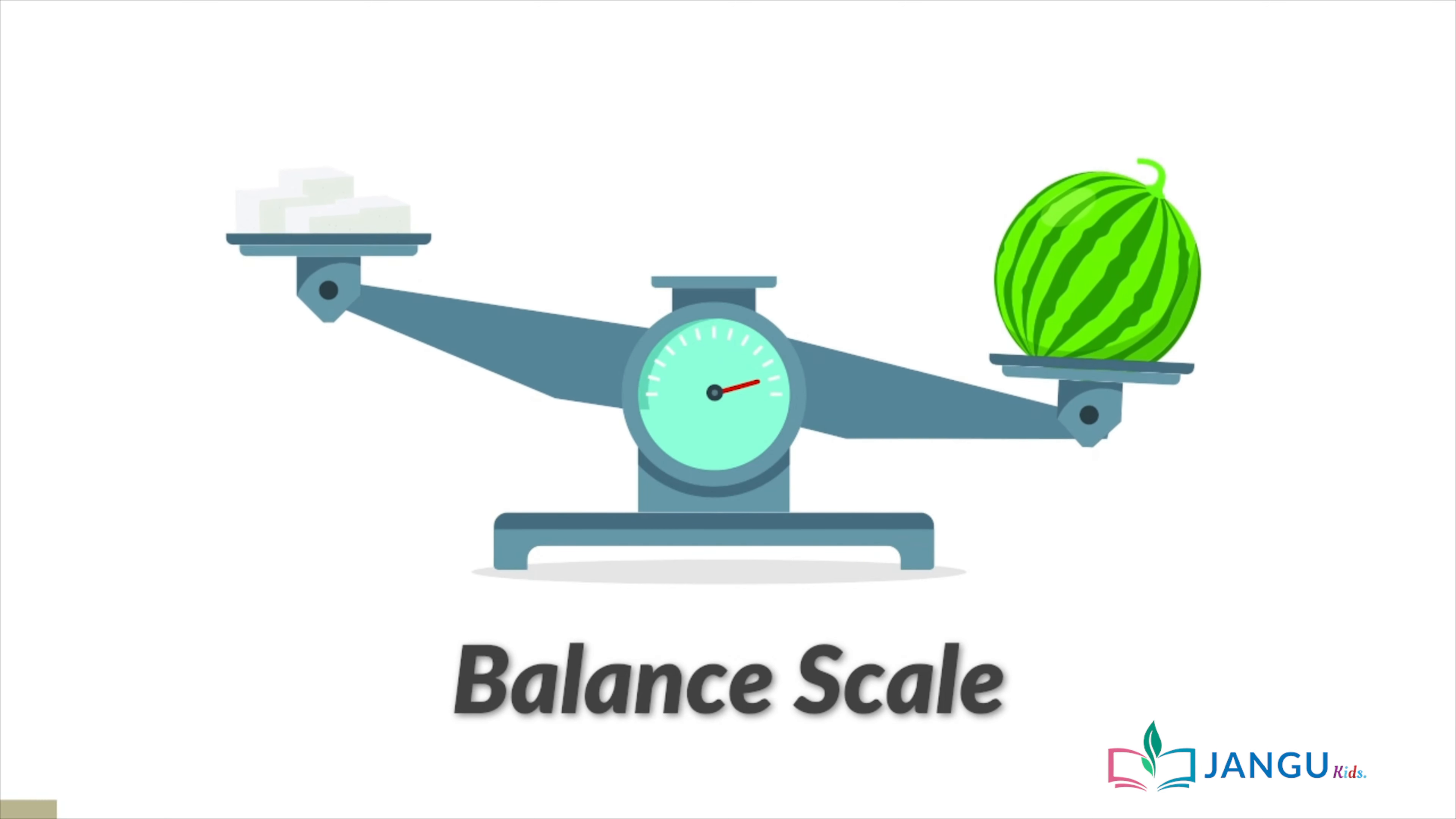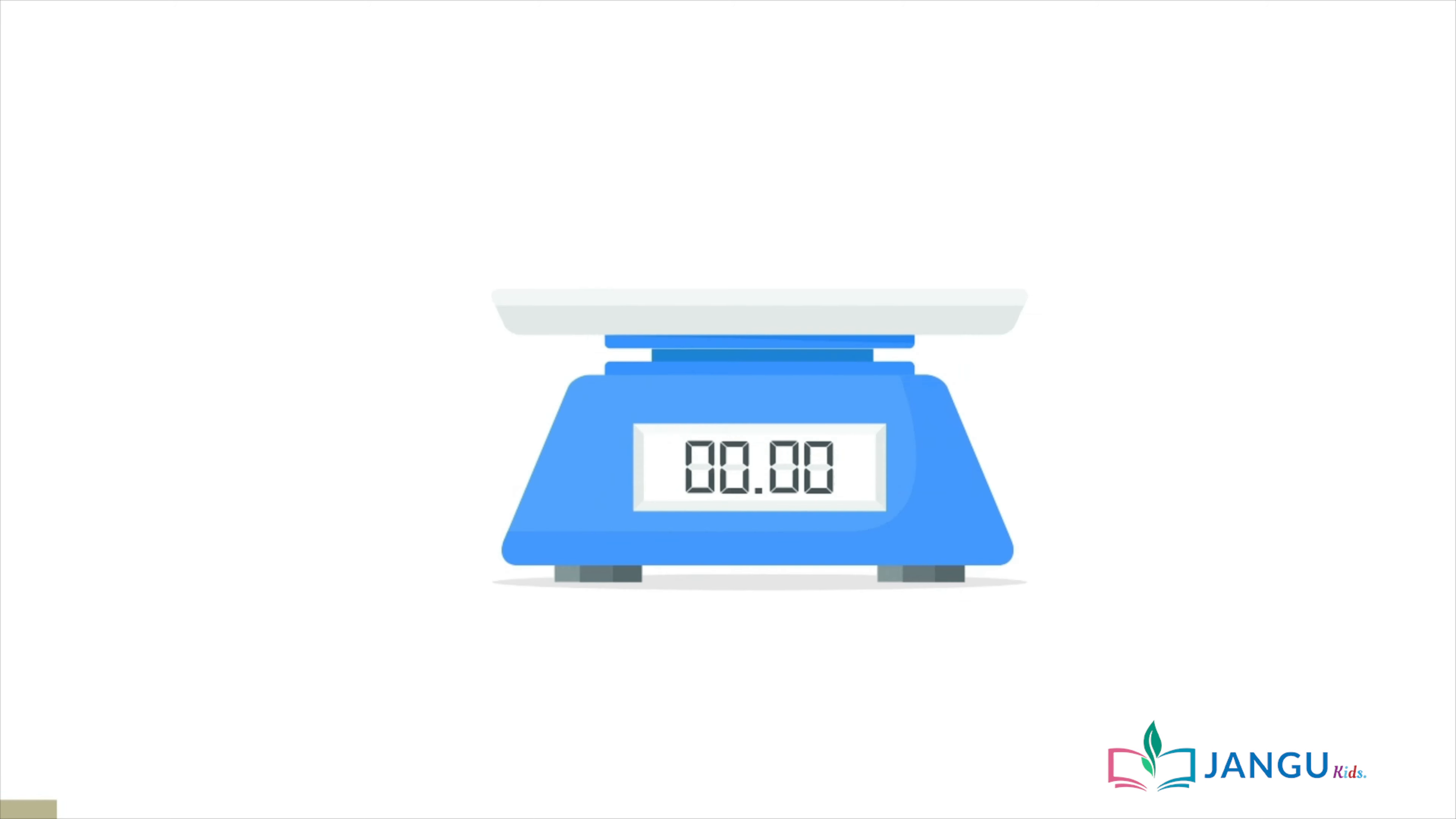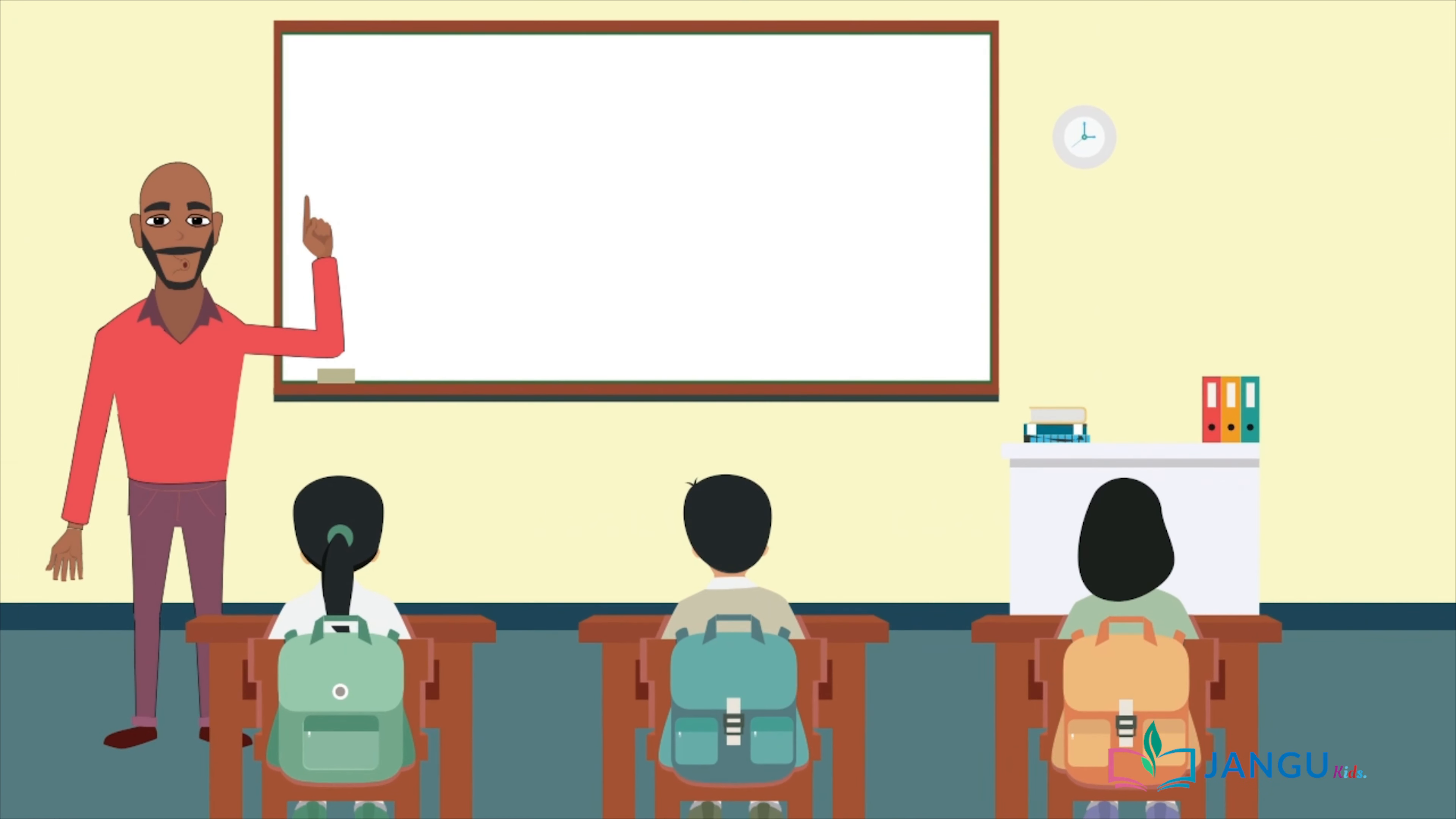Another type of scale is called a balance scale. It is used to know which is heavier between two objects. The last scale we're going to look at is the portable scale. It's used to measure the mass of really small items.